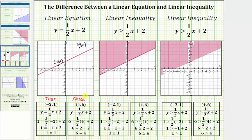Now let's look at the linear inequalities. The solution to a linear inequality is all the ordered pairs x comma y that satisfy the inequality. There are also an infinite number of solutions. If the ordered pair solutions are graphed on the coordinate plane, they form a half-plane that may or may not include the boundary line. If the boundary line is included, the line is solid; if it is not included, the boundary line is dashed.